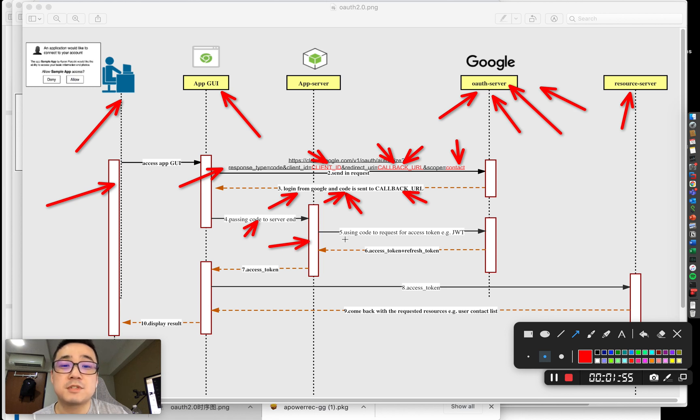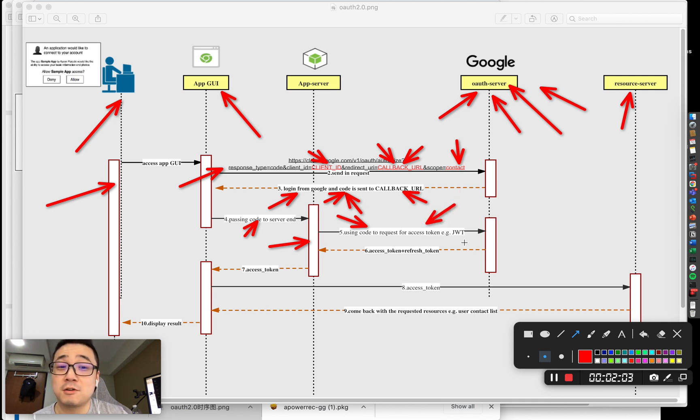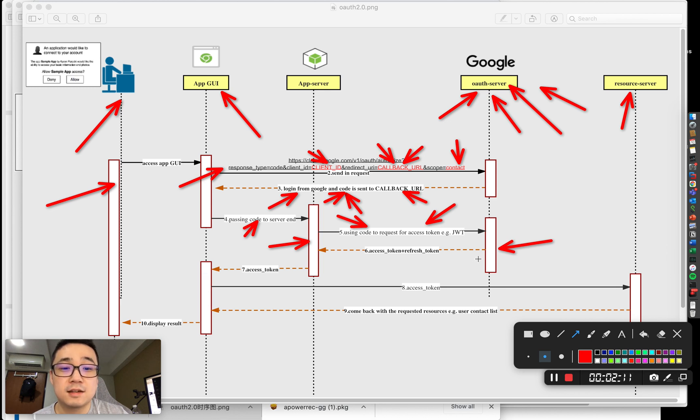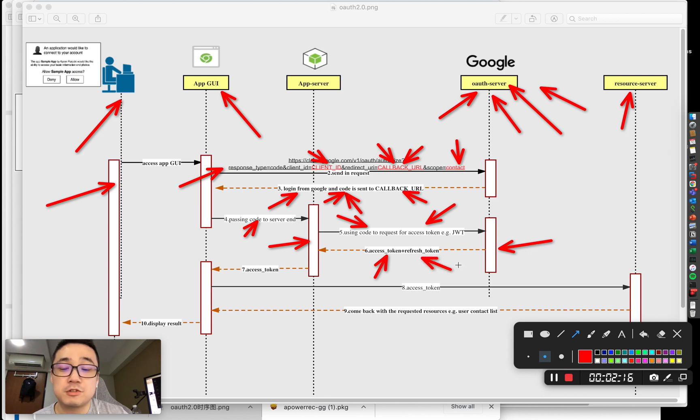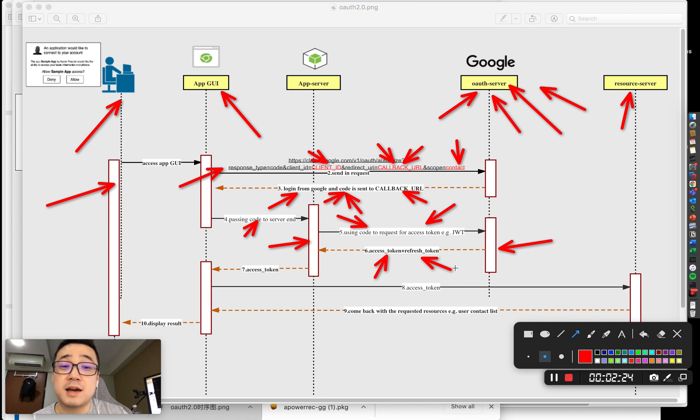The app server uses this code to exchange for the most important access token, usually in the format of JWT, which is the JSON Web Token. The Google auth server sends back the real access token and also the refresh token. This increases the security level of the access token by making sure it expires in, for example, 5 or 10 minutes.